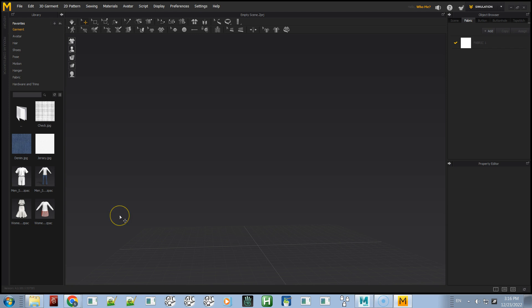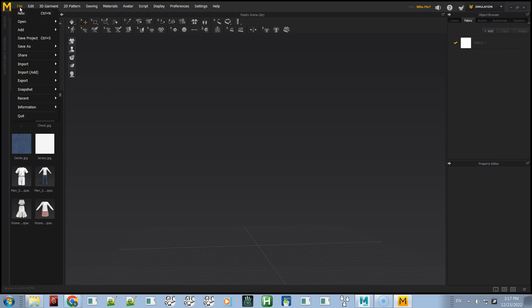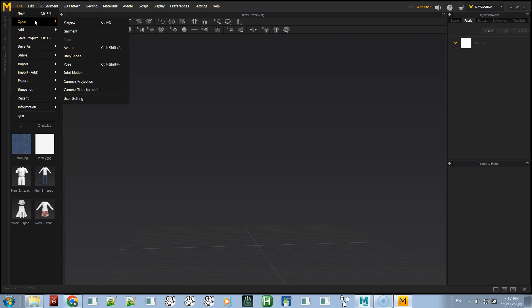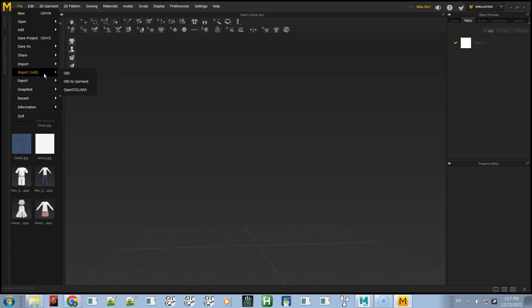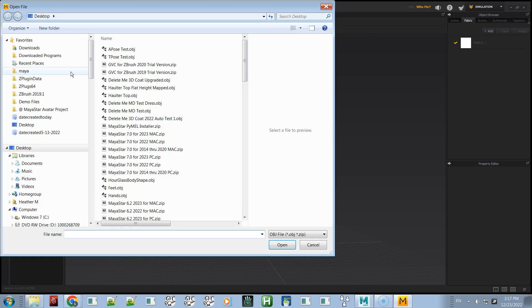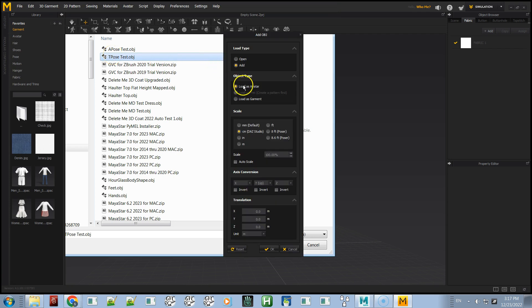Now we're going to start Marvelous Designer. Here we are in Marvelous Designer 7, which I bought off Steam a long time ago, but the process should be the same in newer versions. We go to File, Import, Import OBJ — select the T-pose — and choose Load as Avatar. I have it set to DAZ and leave everything else as default, then click OK.